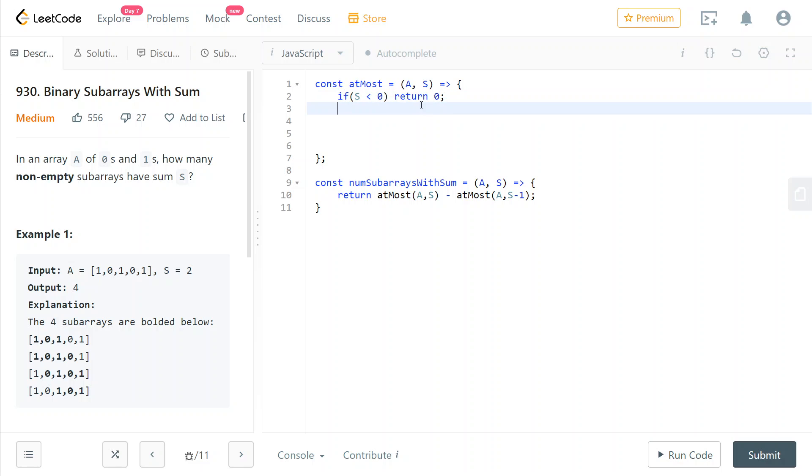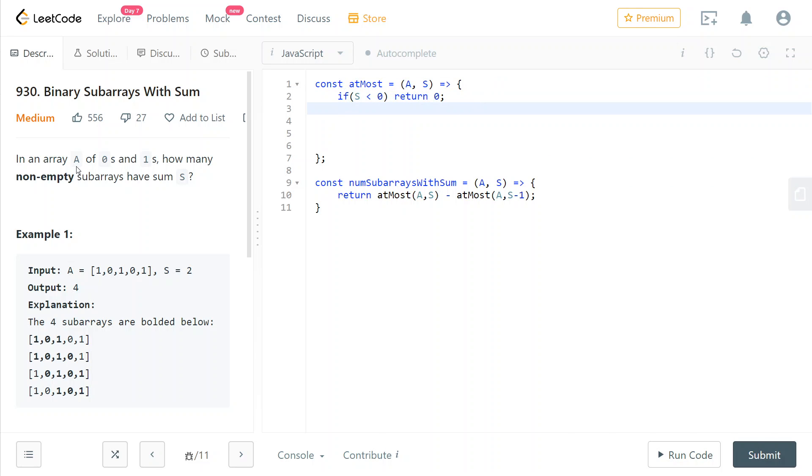So first of all, if the sum is negative, there is definitely not any subarray that has at most negative sum. So we just return zero.